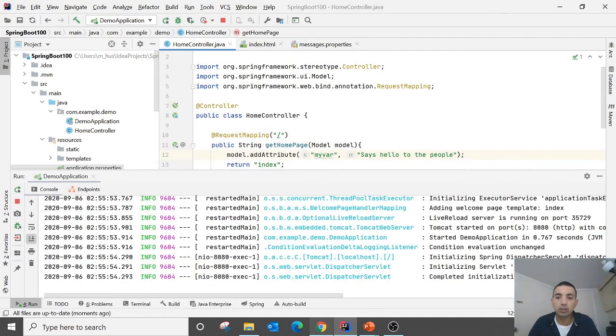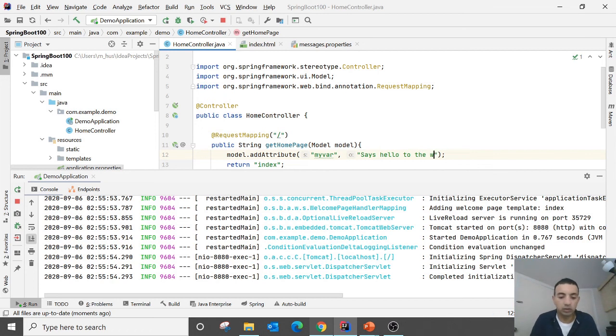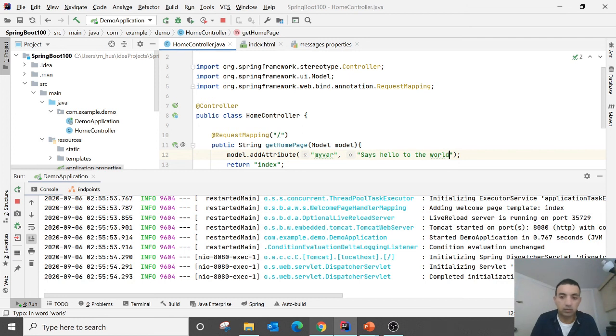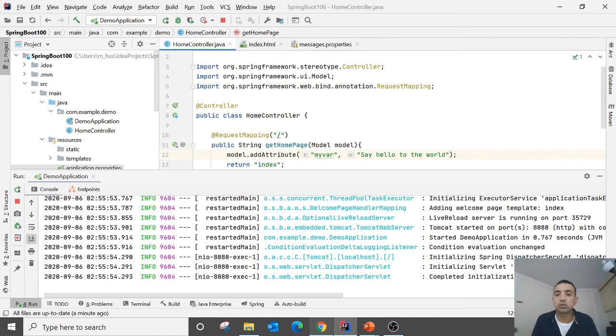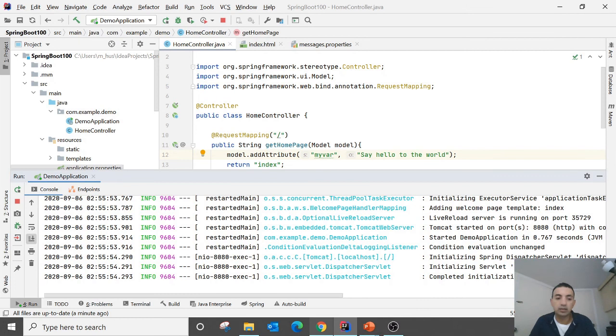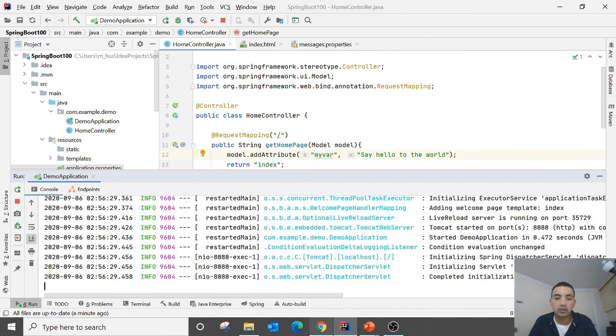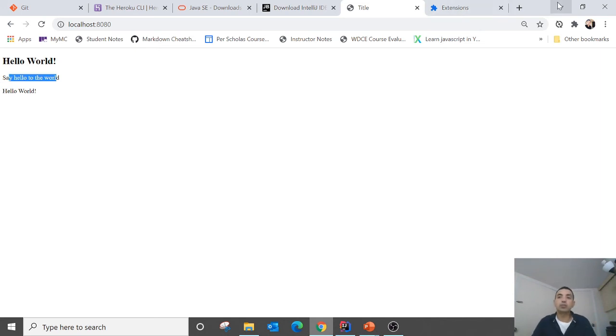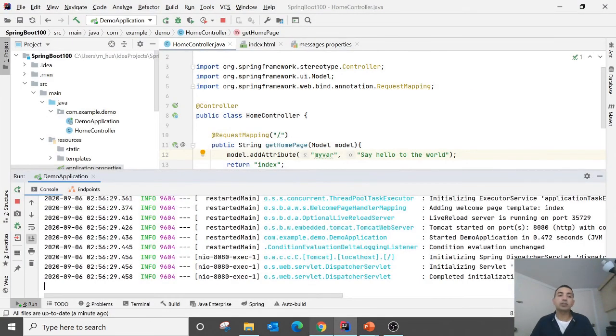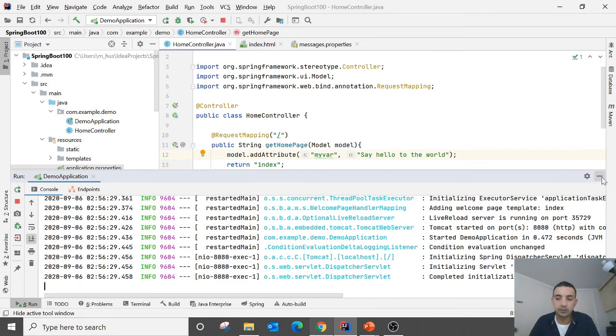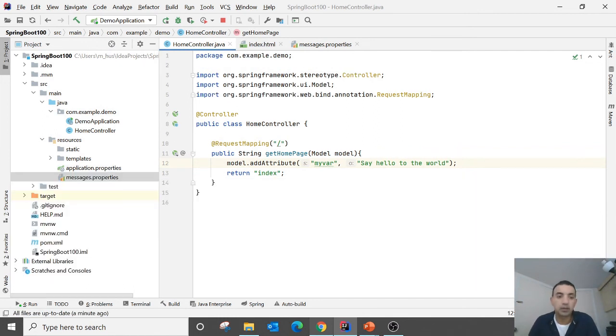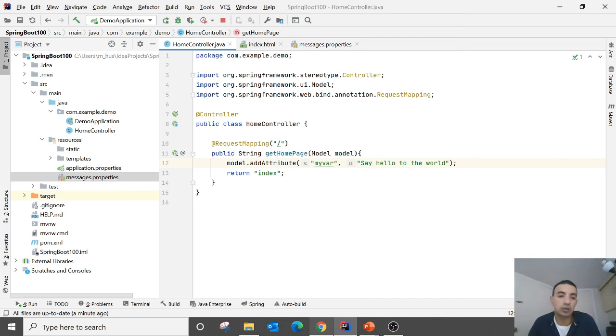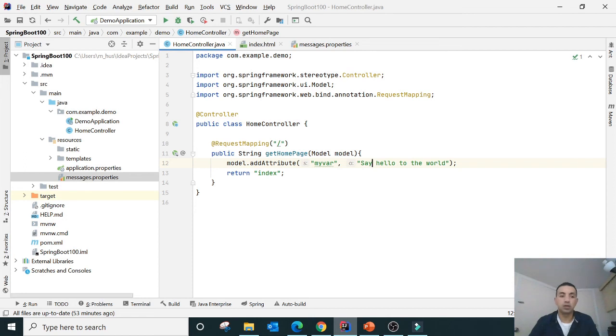So now I'm gonna change to the world. Say hello to the world and I'm gonna save this one. See that, what will happen. It will restart again and it has also changed. So with the DevTools which we have selected earlier, the main benefit is we no need to restart the application over and over. Okay.